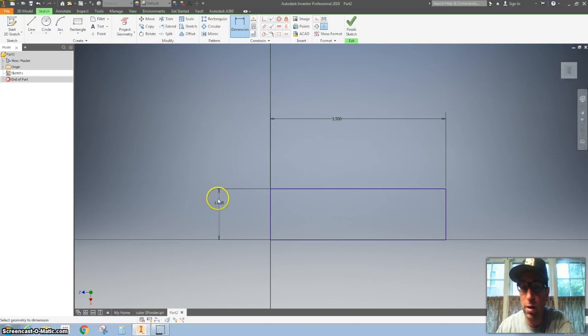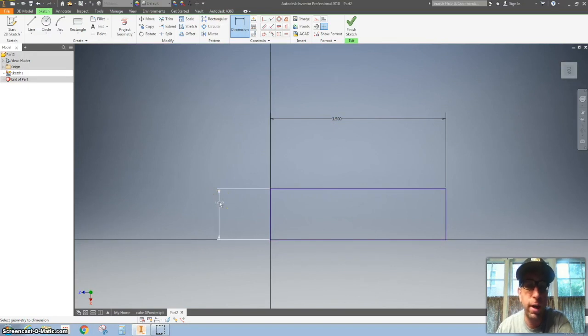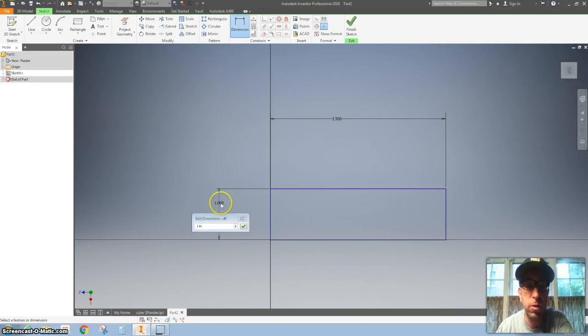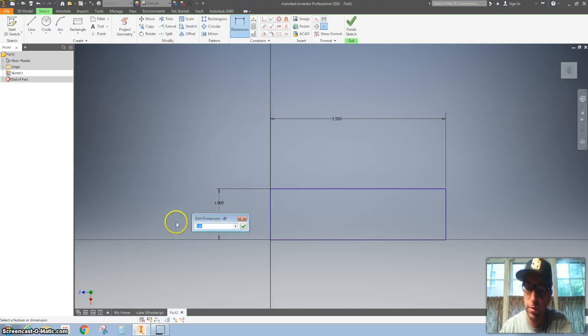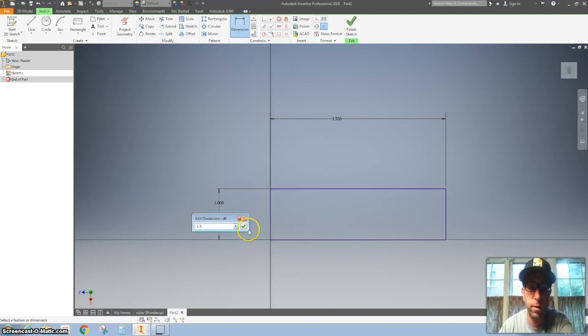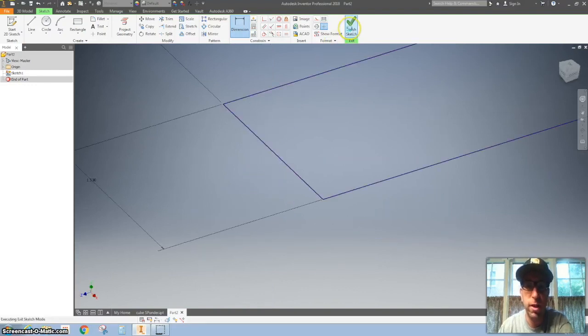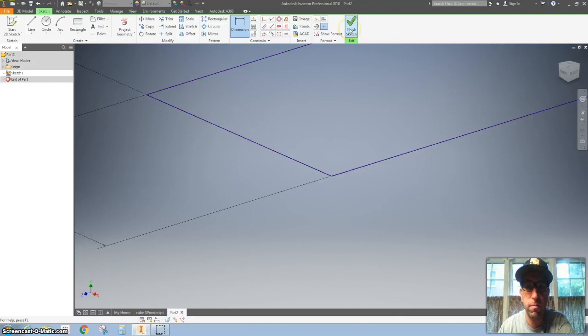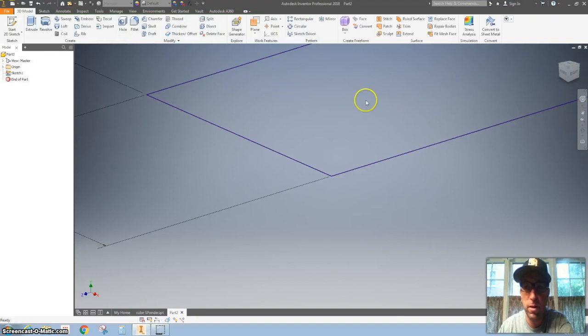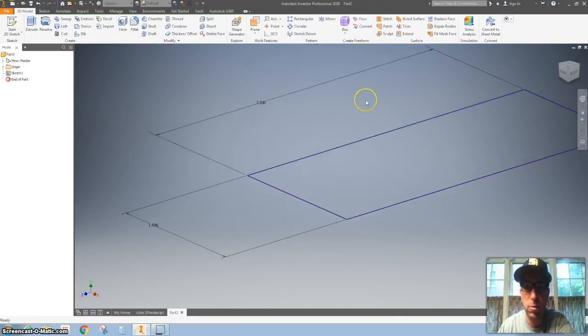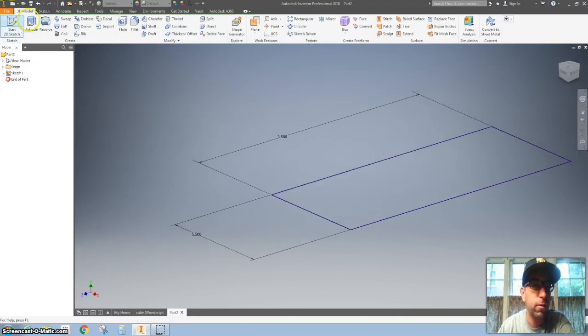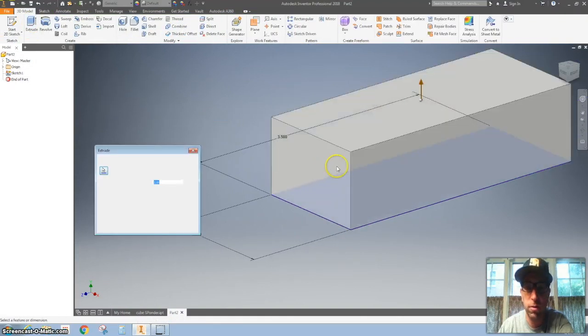I forgot one thing. I don't want to make this one. I want to make it one and a half. So to change that, all you need to do is double click it. It pops up and we're going to make that 1.5. And click the green arrow or hit enter. All right. Go ahead and finish that sketch. Double click to zoom out. And click extrude.